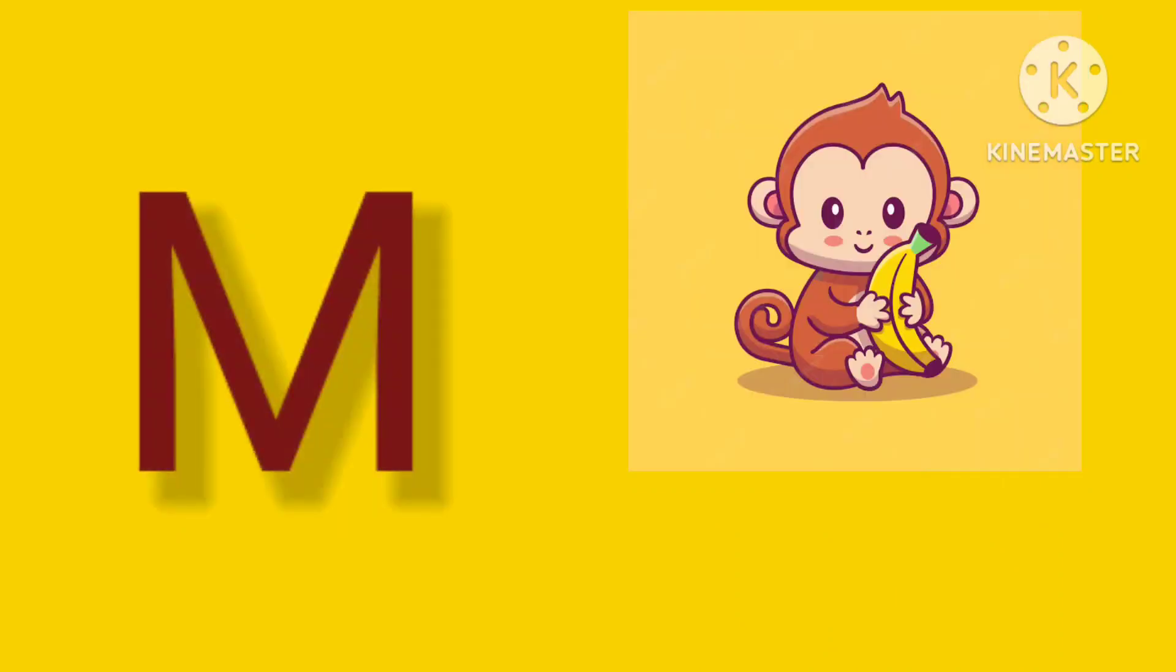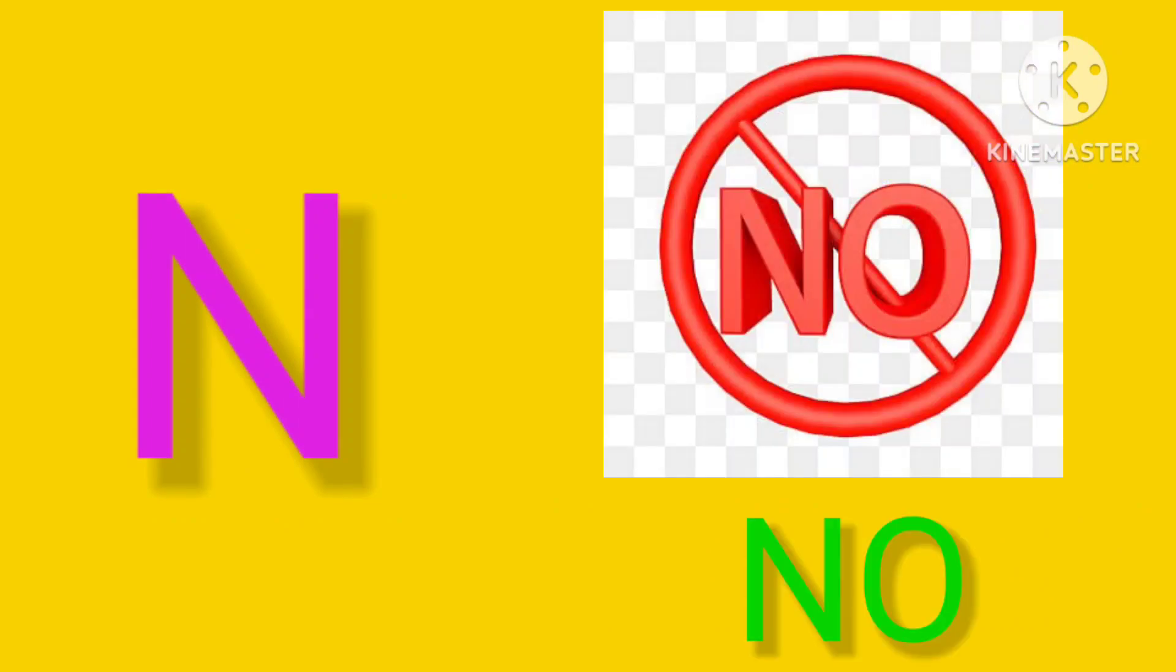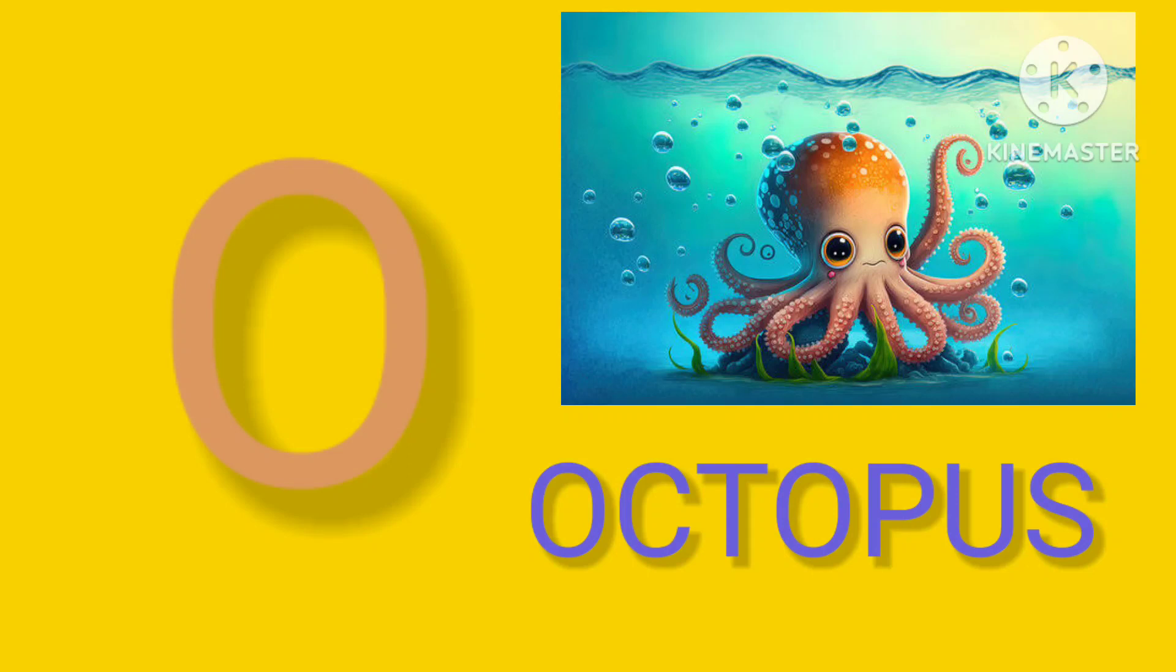M is for Monkey, M-M-Monkey. N is for No, N-N-No. O is for Octopus, O-O-Octopus. P is for Pig, P-P-Pig.